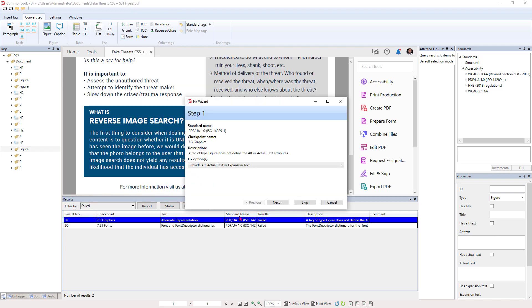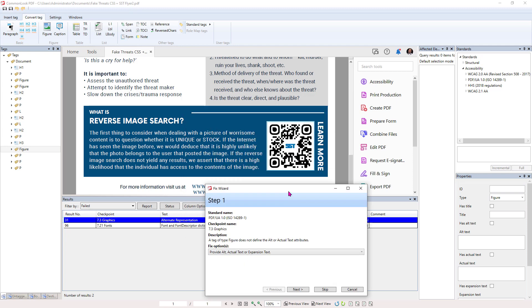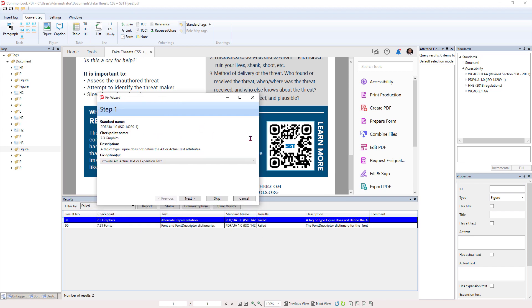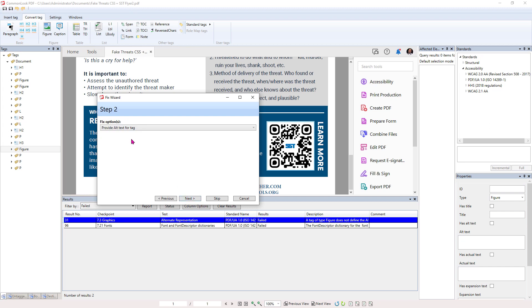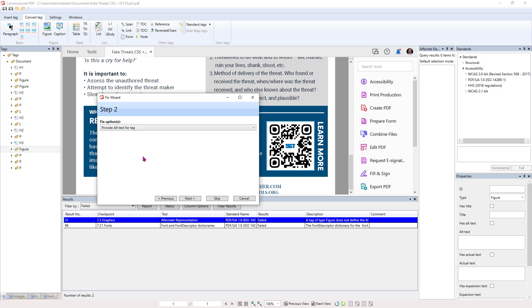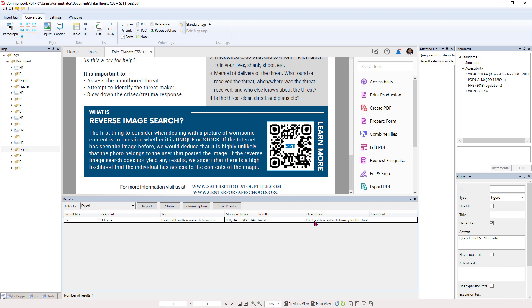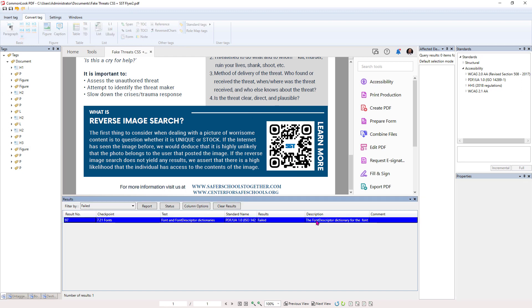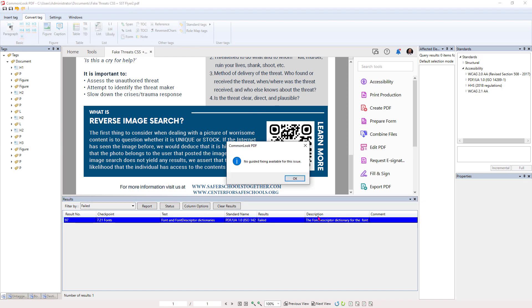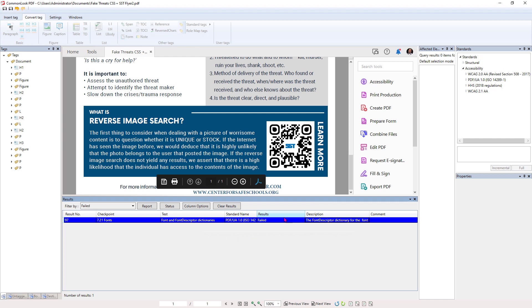Now, we have a couple more things. This one says a tag of figure does not define alt text or actual text attributes. In other words, we've got an image that's missing some alt text. So we've got this figure here. It's the QR code. So it says provide alt text. So we hit Next. Provide alt text tag. We can alt text, actual text, or expansion, but alt text is right. And now we can just type in QR code for SST for info. That's good enough. And hit Finish. We don't want to hit apply fix to all.